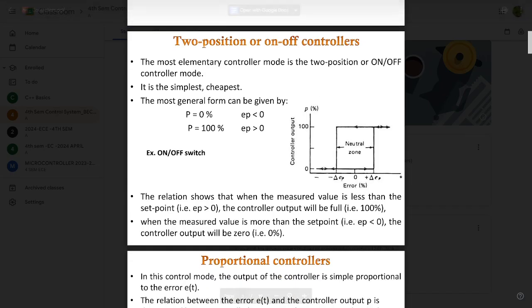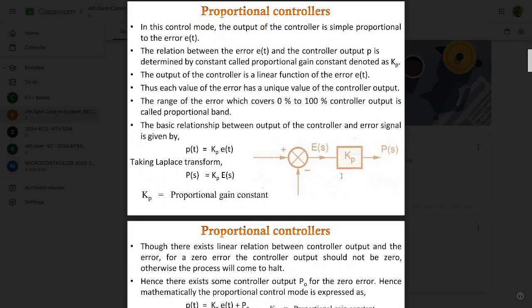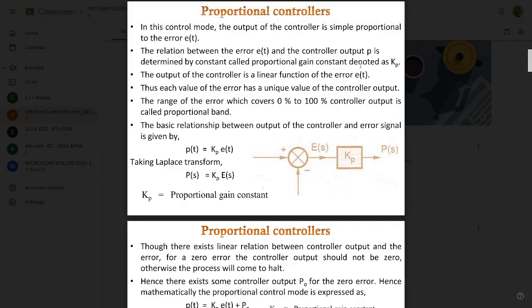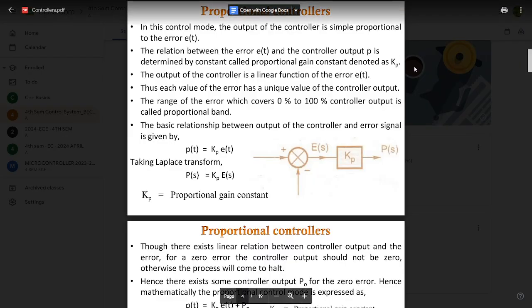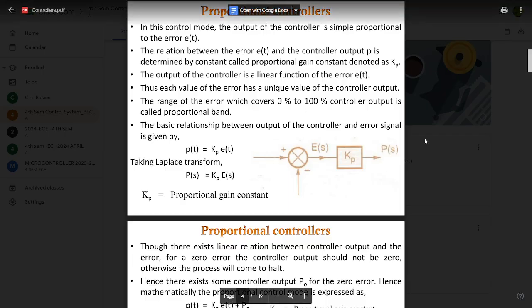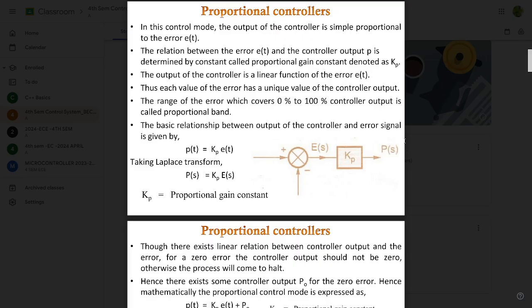The next type is proportional controllers. In this control mode, the output of the controller is simply proportional to the error e(t). The relation between e(t) and the controller output p is determined by a constant called the proportional gain constant, denoted as Kp. The output of the controller is a linear function of the error e(t), meaning each value of the error has a unique value of the controller output.